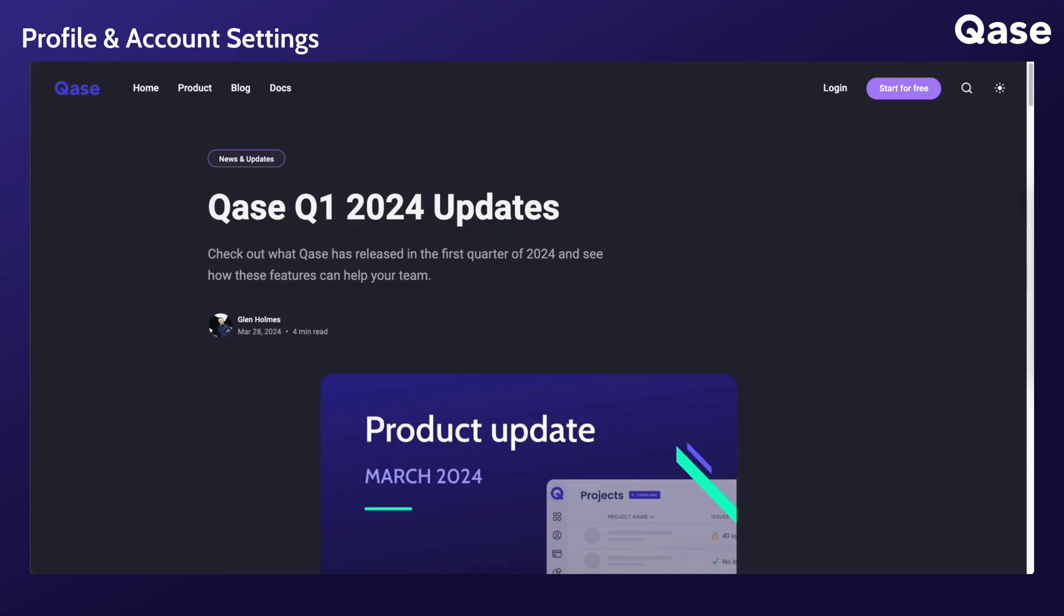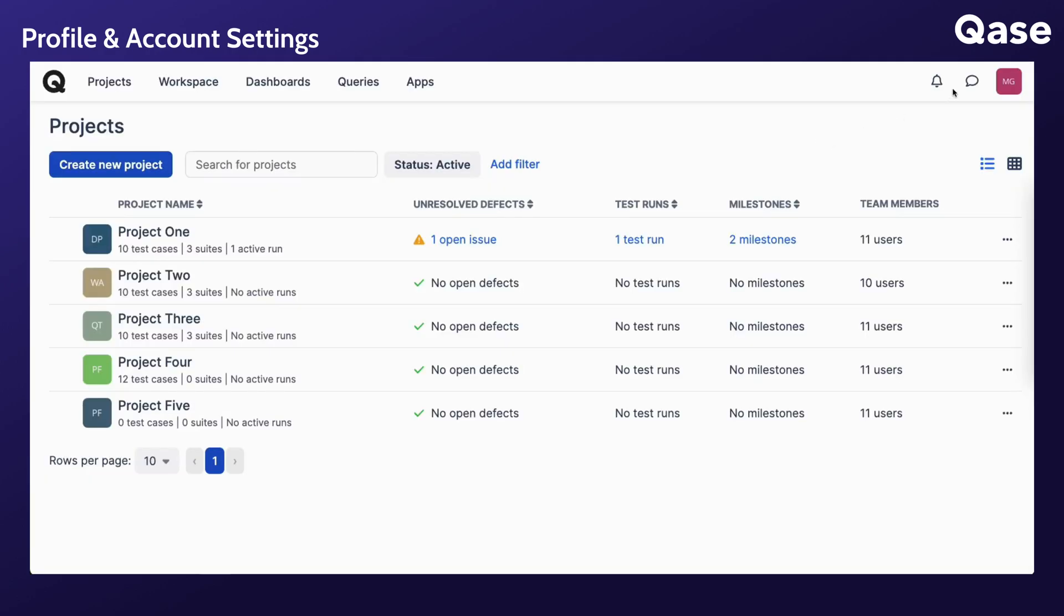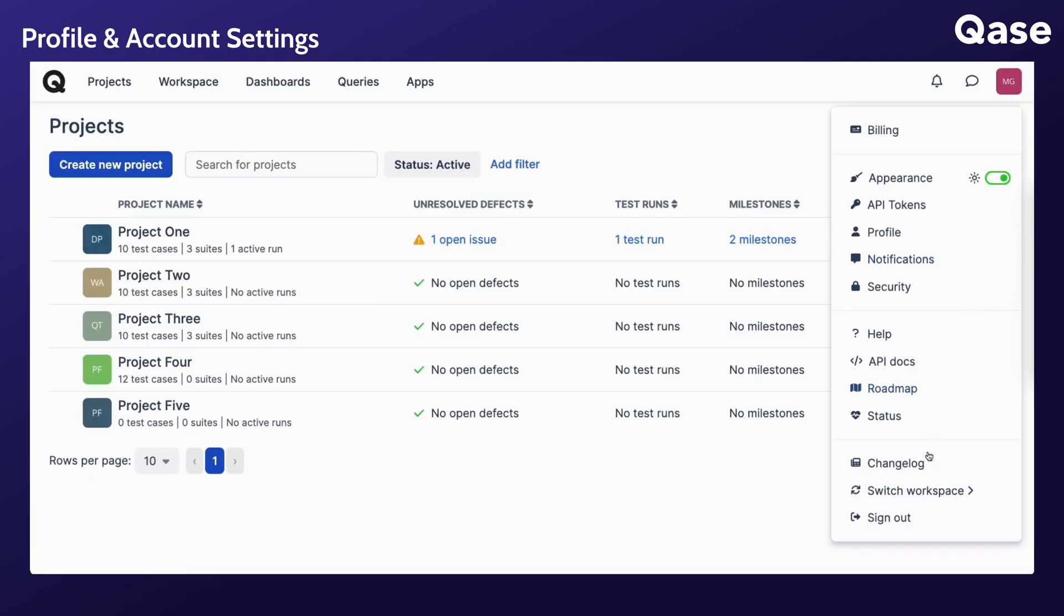If your email address is associated with more than one CASE workspace, you can switch between those workspaces from the Switch Workspace dropdown.